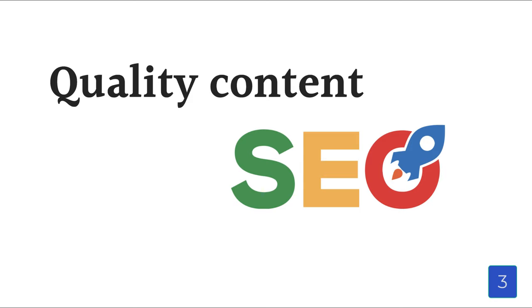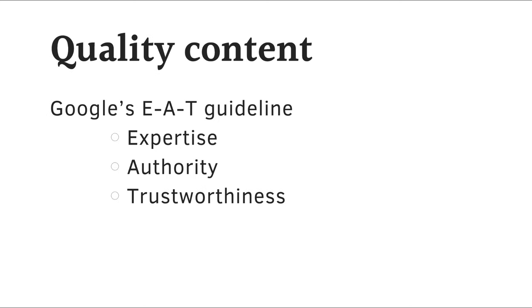The third tip is to make sure you have quality content on your website. Google has published an EAT guideline, which basically says that search engines look at expertise, authority, and trustworthiness.